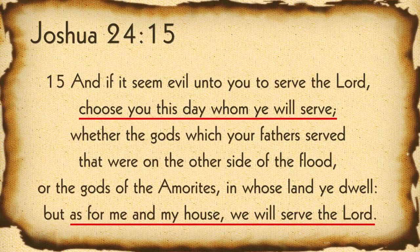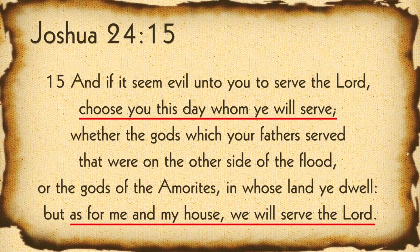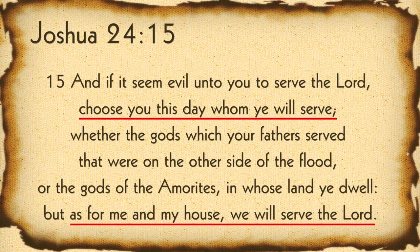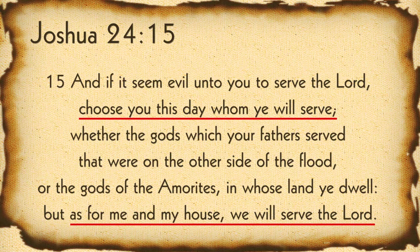So, with that being said, let's close out with Joshua 24:15. And if it seem evil unto you to serve the Lord, choose you this day whom you will serve, whether the gods which your fathers served that were on the other side of the flood, or the gods of the Amorites, in whose land you dwell. But as for me, in my house, we will serve the Lord.